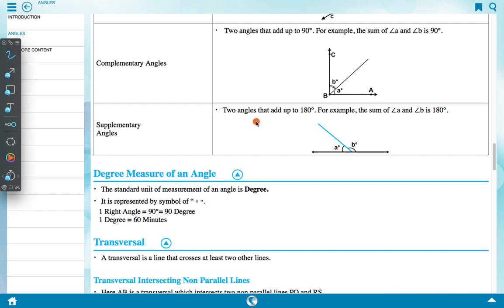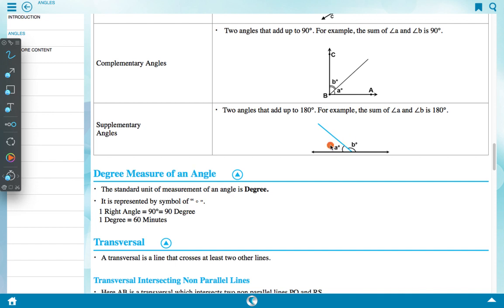Supplementary angles are two angles that add up to 180 degree. For example, the sum of angle A and angle B is 180 degree. B is supplementary of A, and A is supplementary of B.